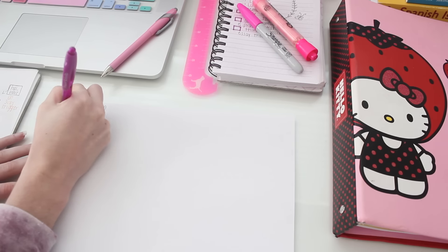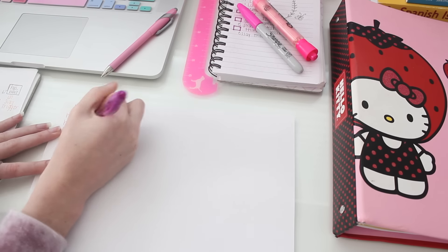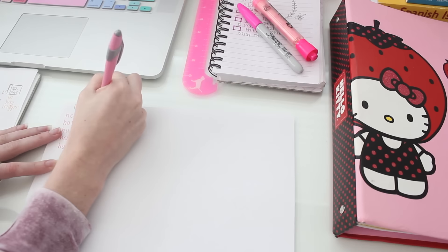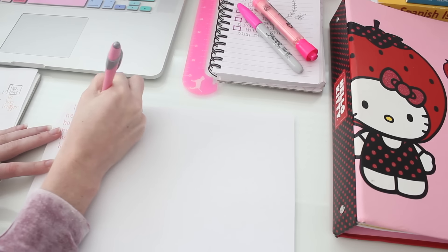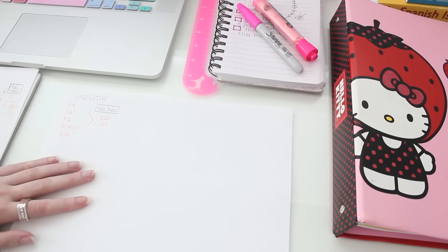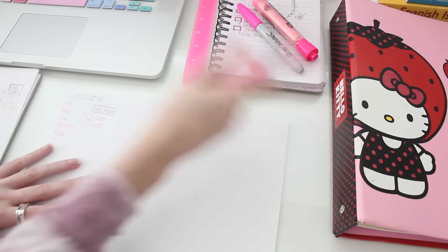Hello friends! Today I wanted to do another study with me video focusing on how I memorize things. These techniques can be used for just about any subject and they're all pretty simple.